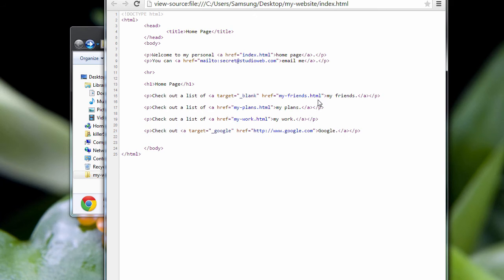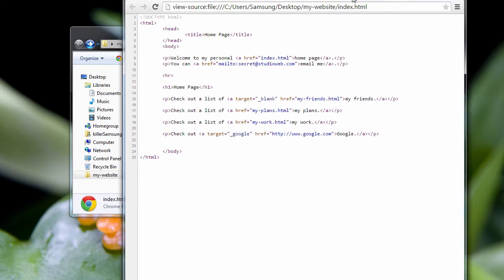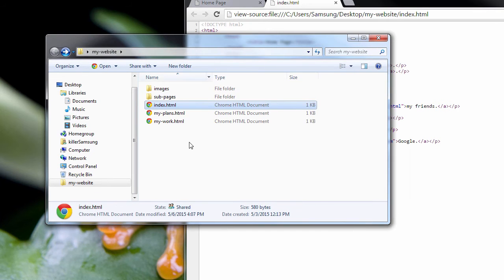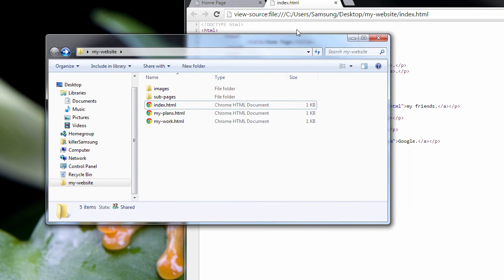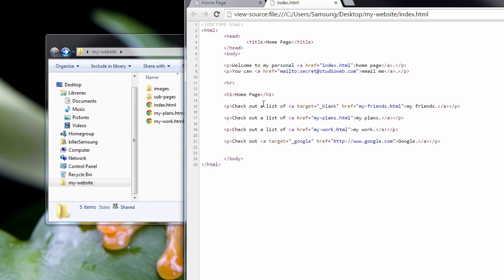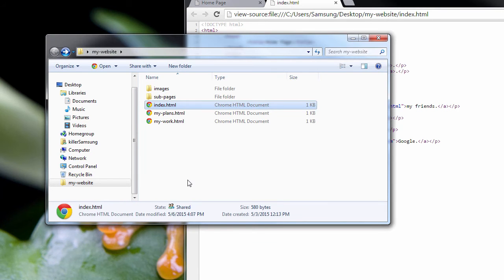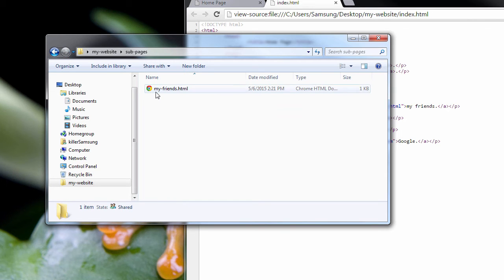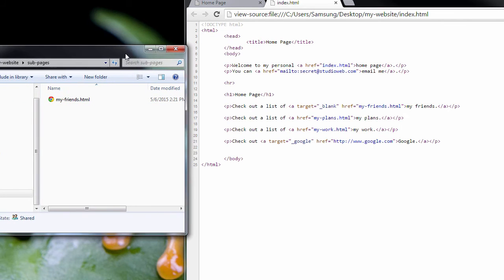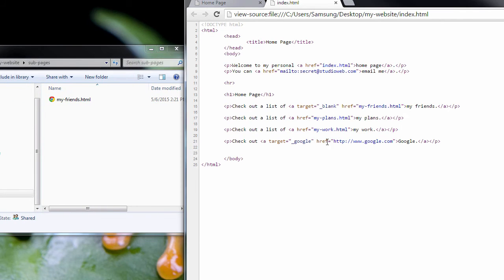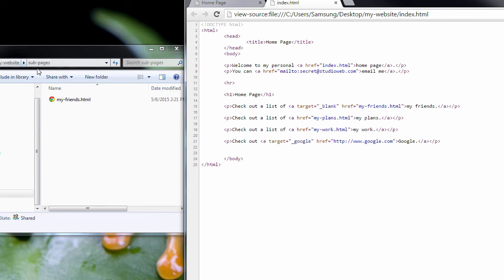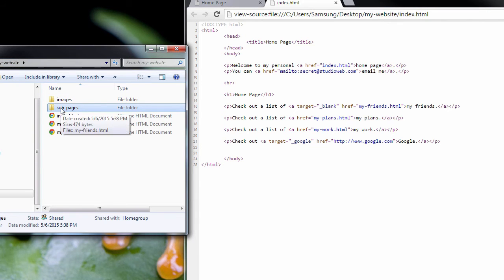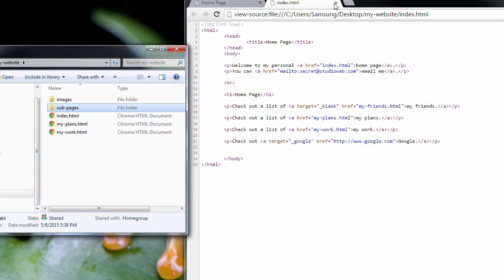if you look at our directory structure, you look at our folders, this is the index page, right? The My Friends page is no longer here. It's in sub-pages. So we have to tell the web browser that the My Friends page is actually in that sub-folder, which is called sub-pages. Let's do that in our code editor.